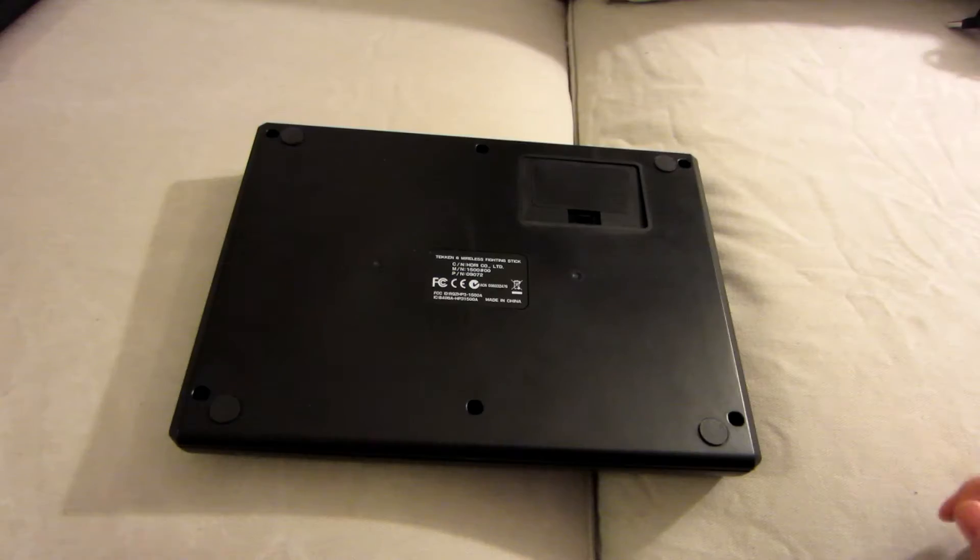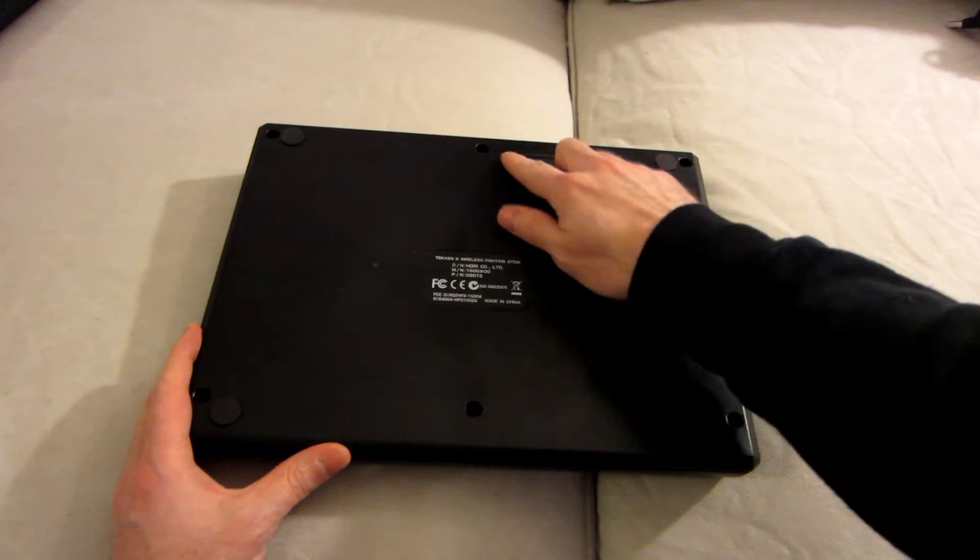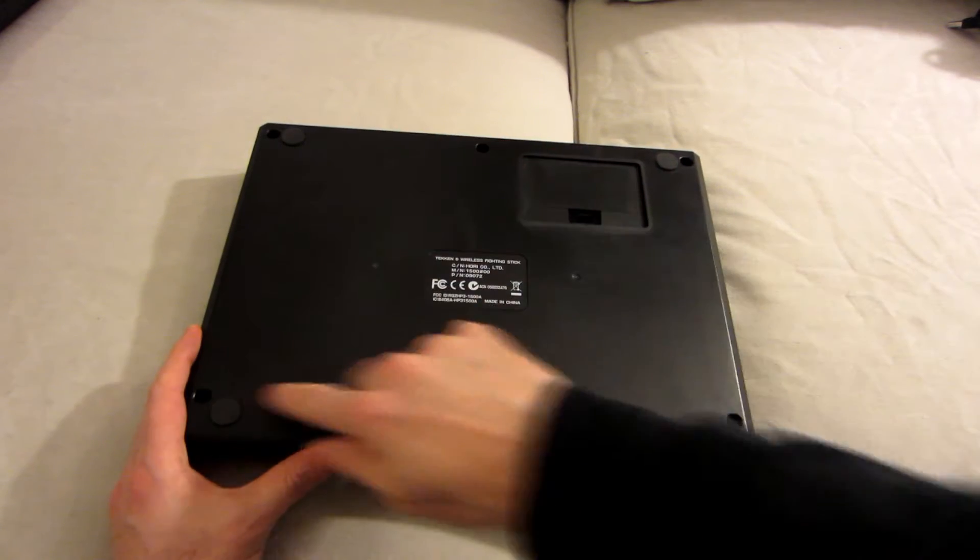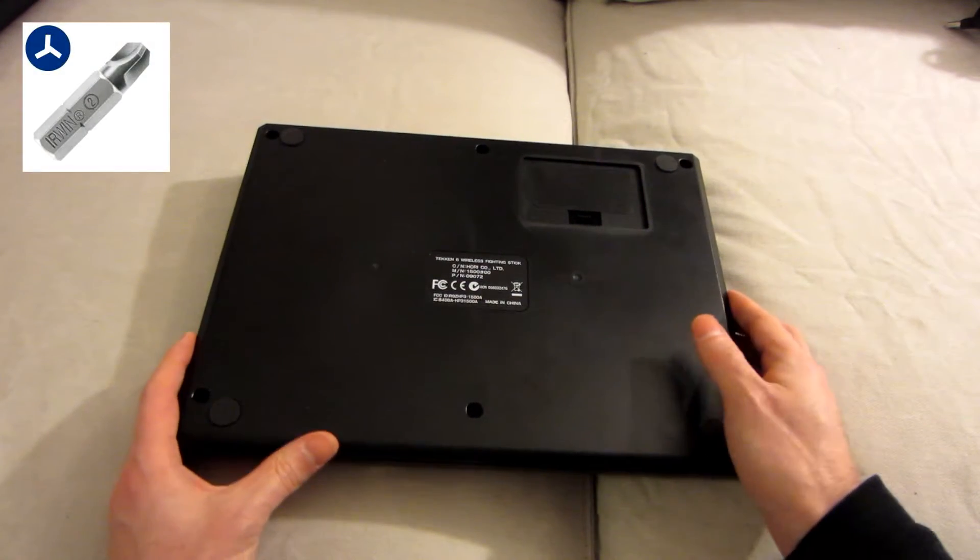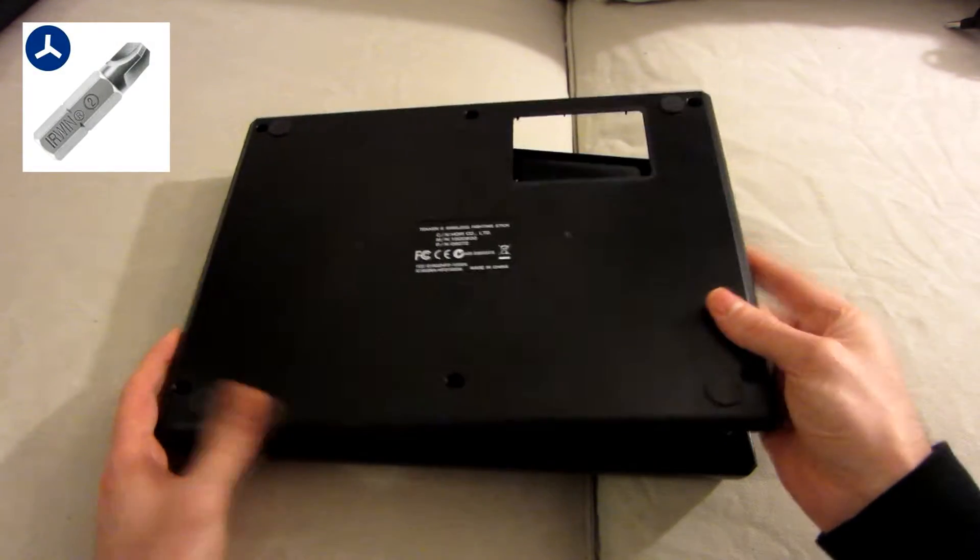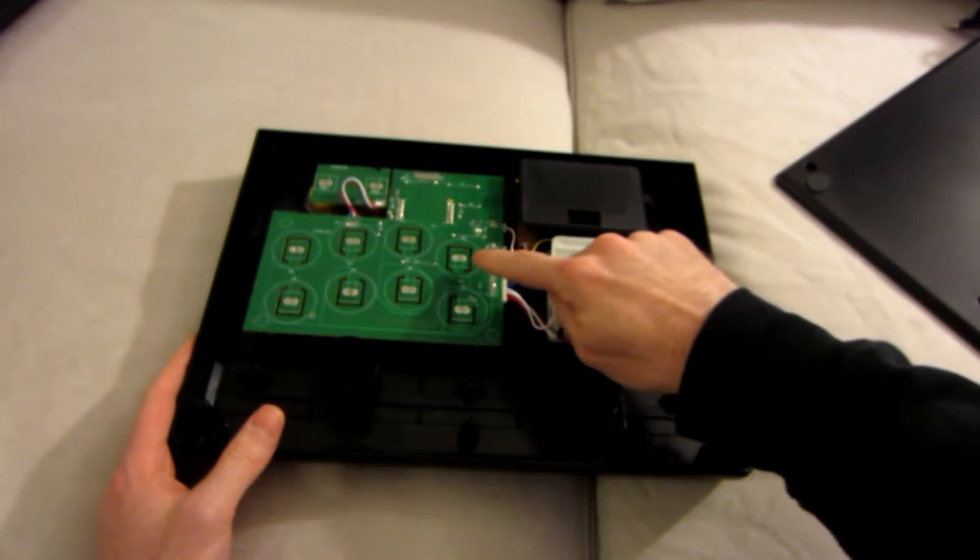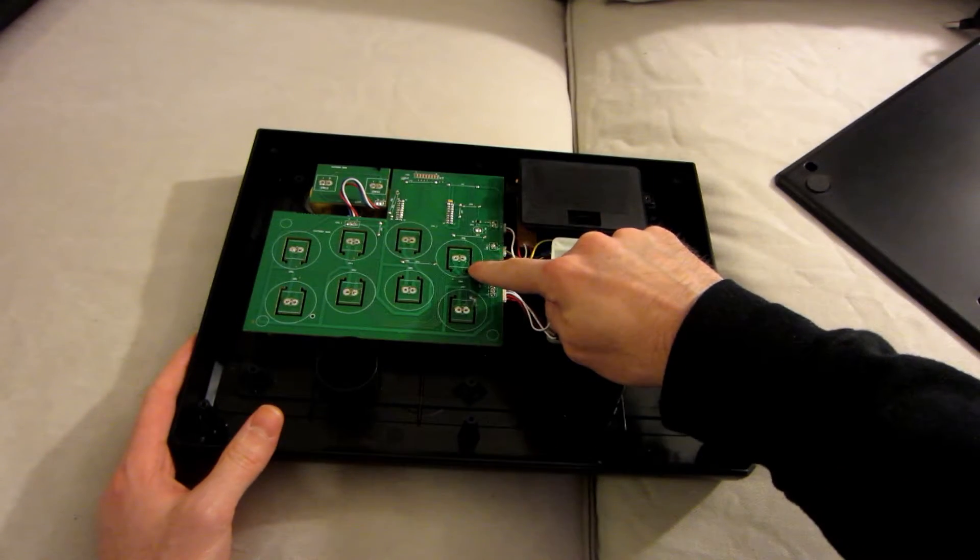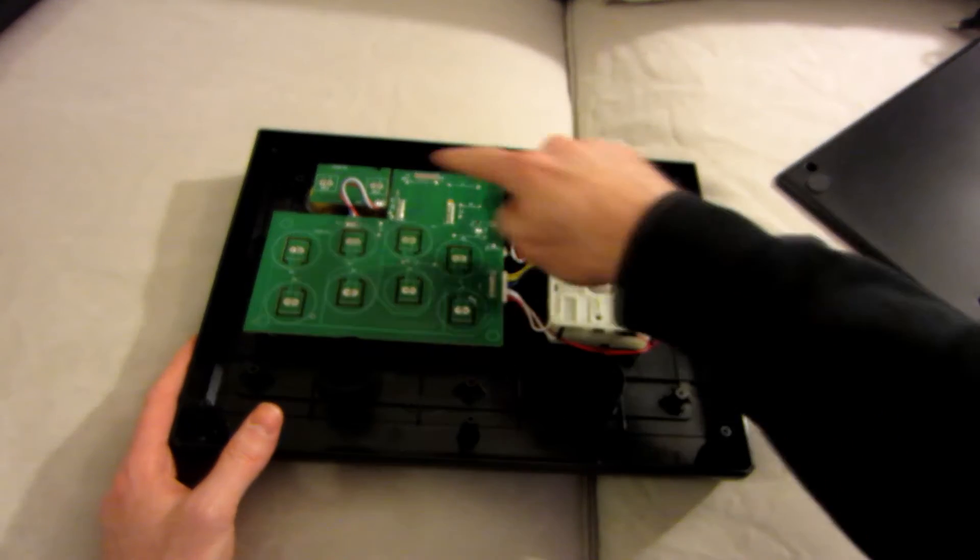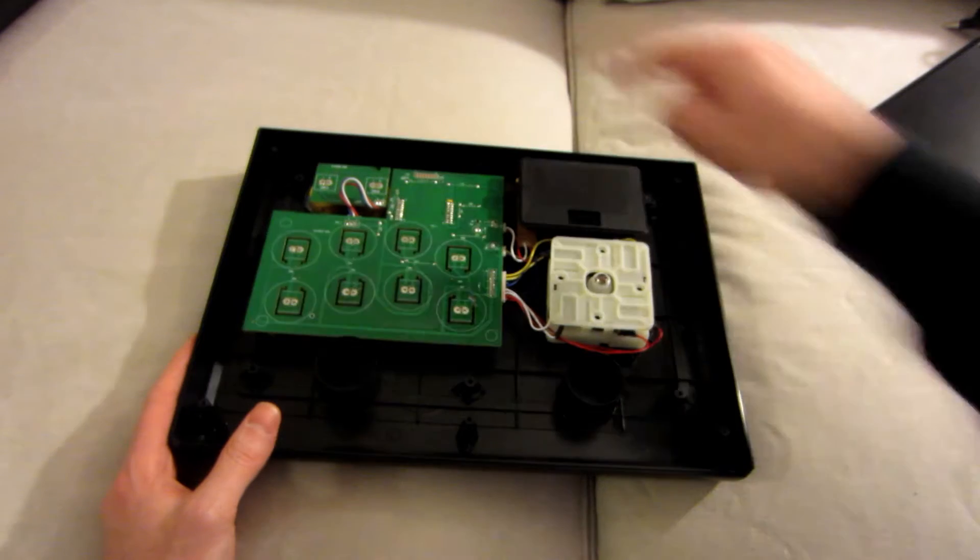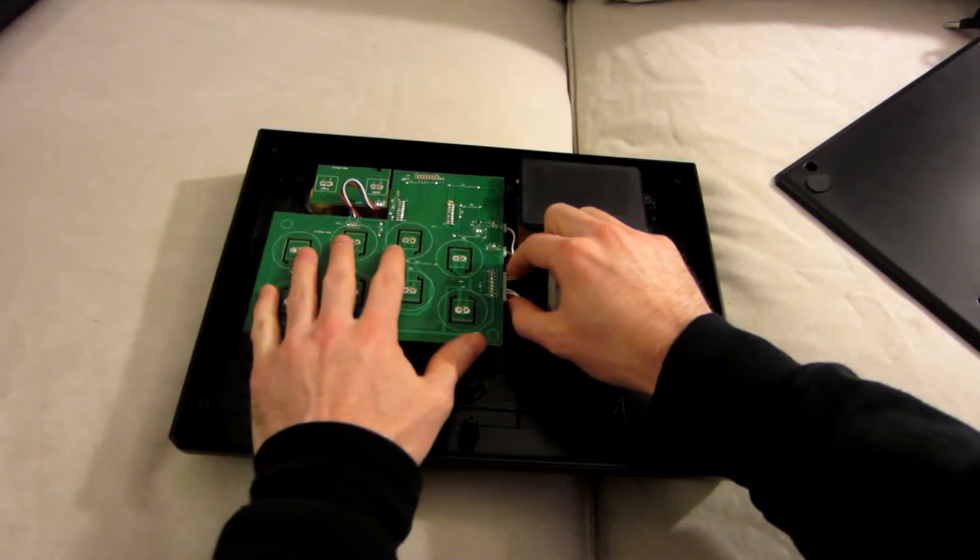First you have to remove the six screws. Here in North America it was three wings. Then you have to unsolder the switches, all of them, including the select and the start.